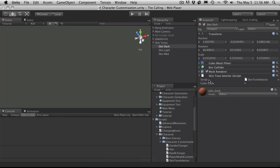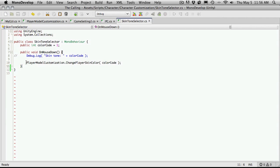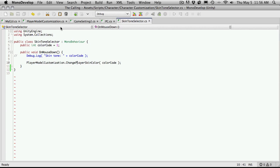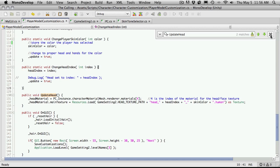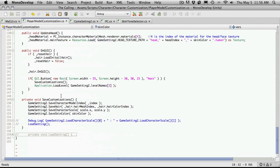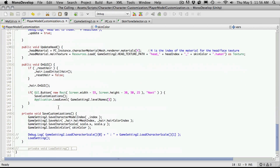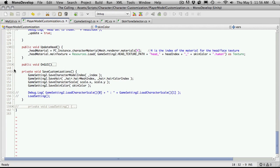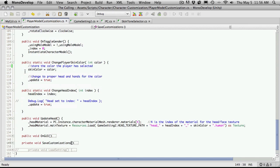The way we're doing that — if we open up our skin color script right here — we'll notice that we have three little boxes that appeared on the screen, each one with a different color code. And if we open up the script, we notice all it's really doing is going over to our player customization and changing the color code stored in there.